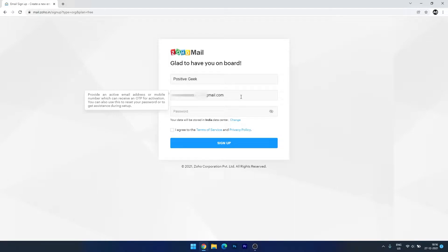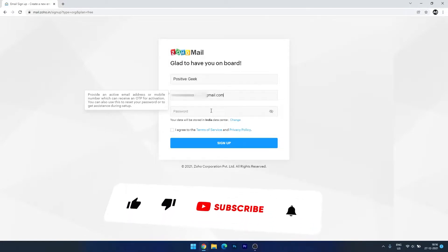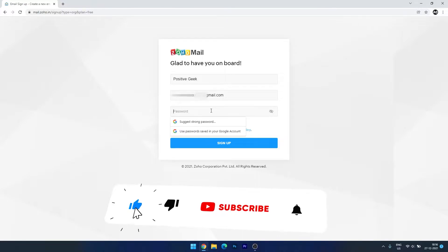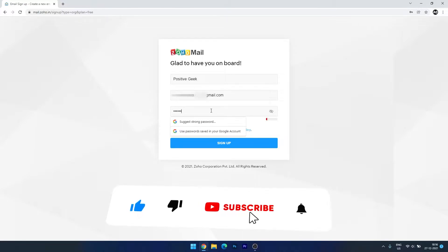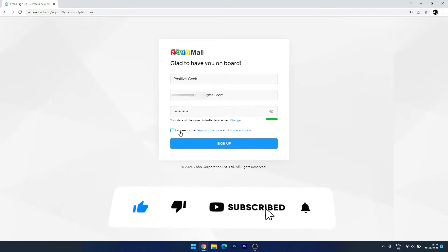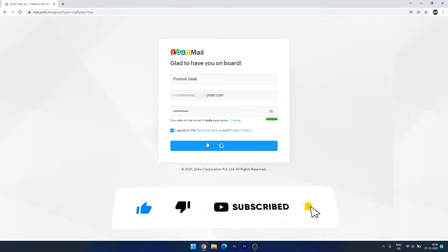Enter your regular email, because this is for signing up to Zoho Mail where we want to create the custom email accounts. Enter your password and sign up.